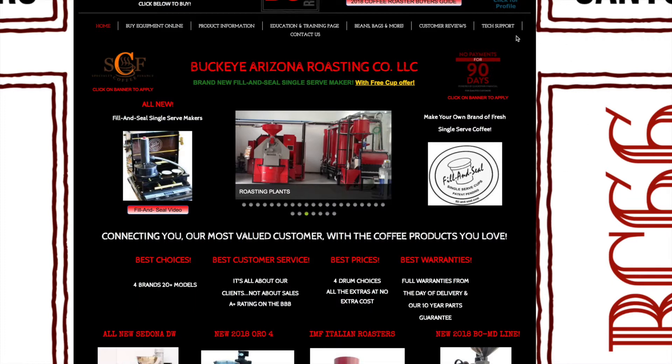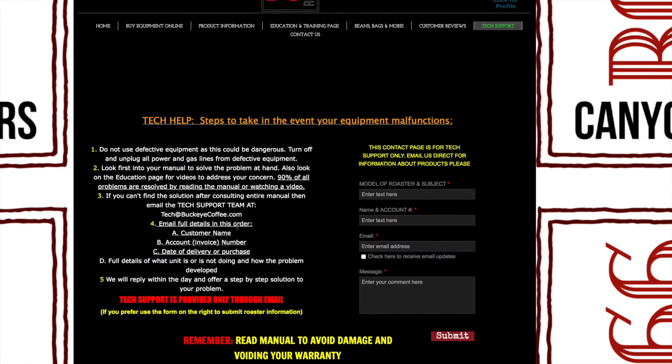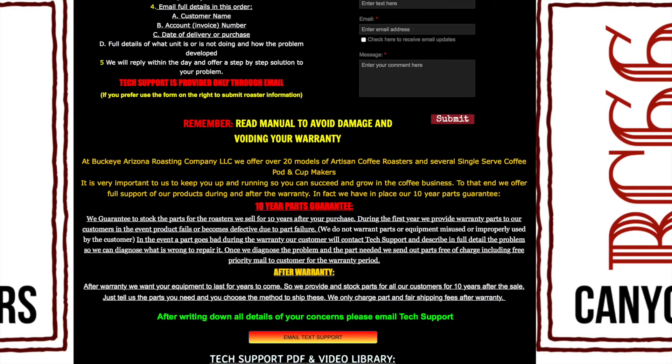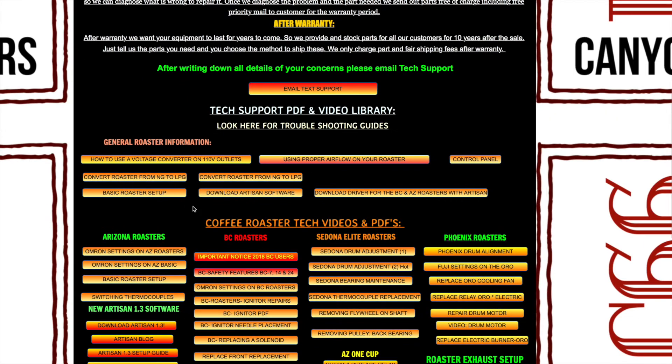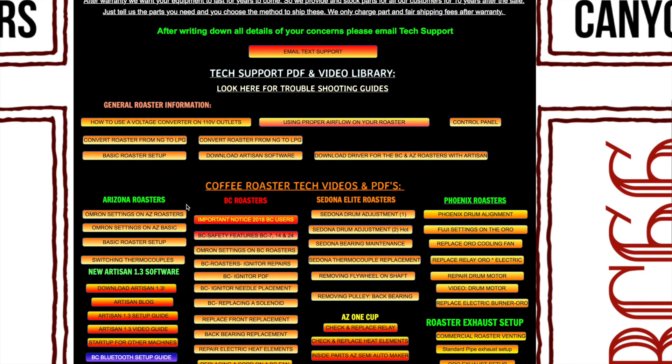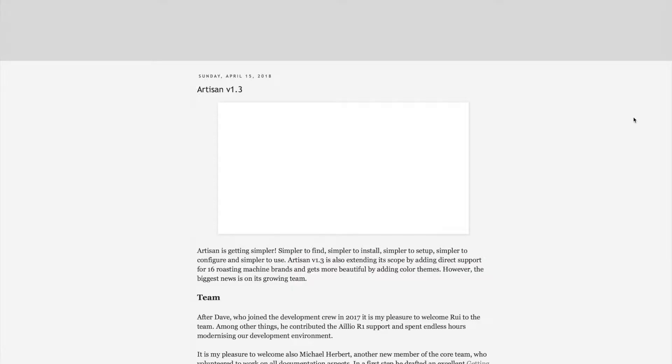From our screen you can click on to the tech page, and once that loads up you can scroll down to where it says new Artisan 1.3 software and download it.